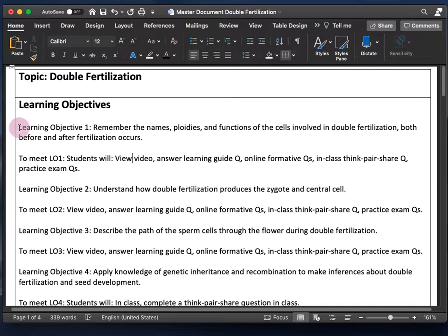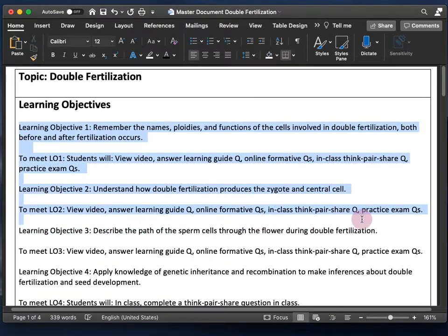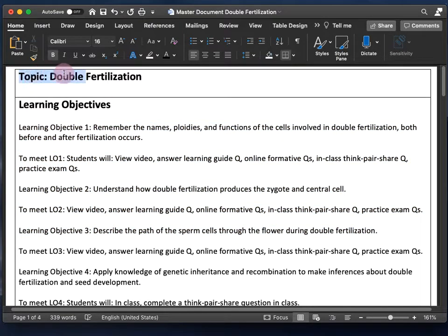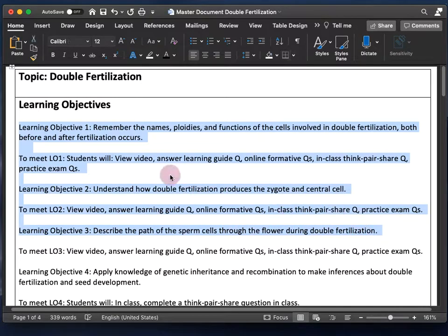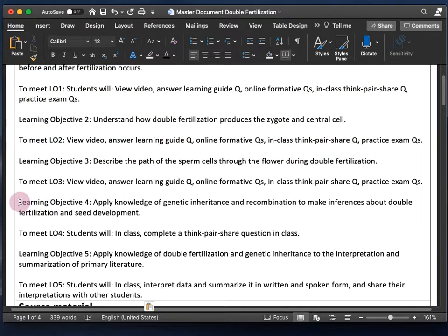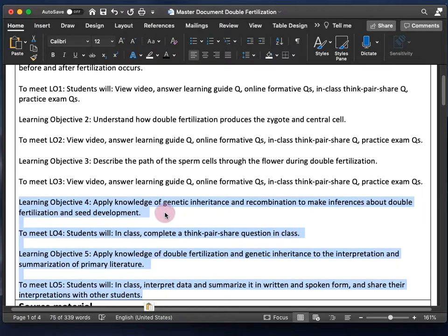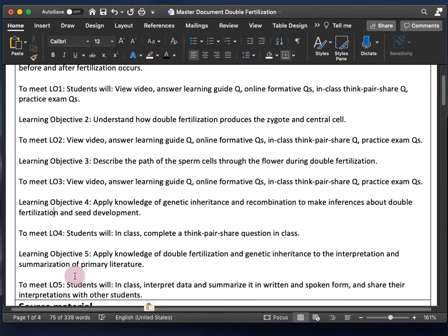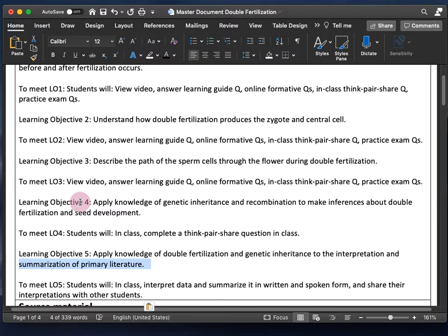Your video does not have to address all the learning objectives for a topic. My video only addresses the first three learning objectives. I have two more that I address in class instead, because I prefer to teach skills in class and have students learn knowledge outside of class. Skills like applying knowledge to make inferences or interpret primary literature are more difficult, and I want students to have support in doing that.